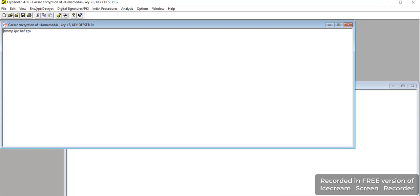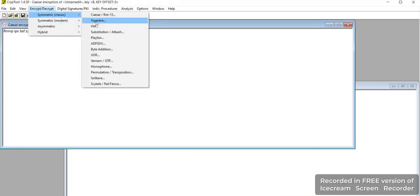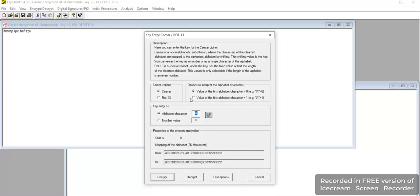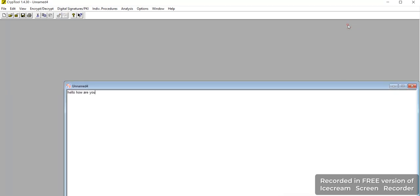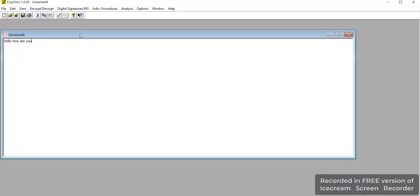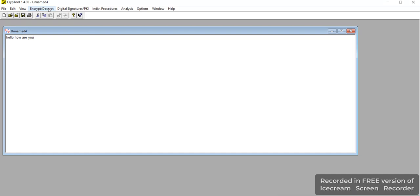The same method we can use to decrypt the data. Here, the same alphabet we converted — any alphabet you can use to make the encryption. Here you can decrypt the data and get the original message back.